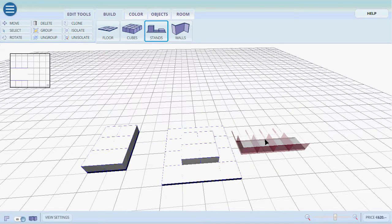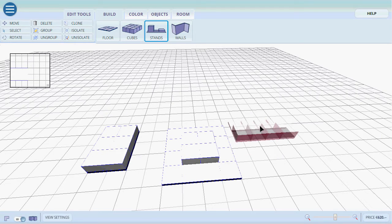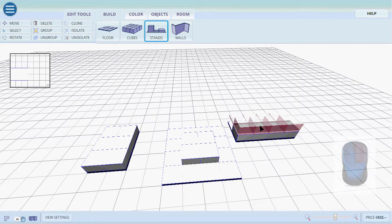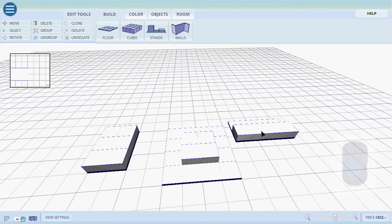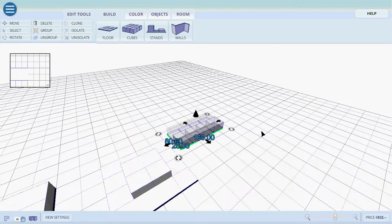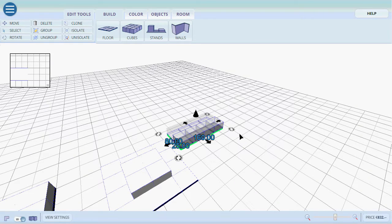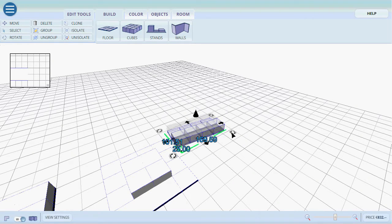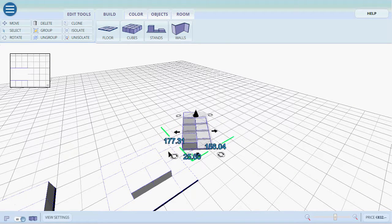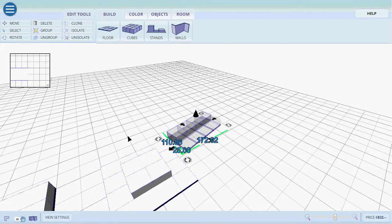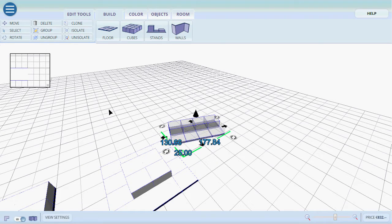To rotate the stand we first have to place it. Then we have to right click to go back to selection tool. We select the stand and in one of the corners we can click and drag.